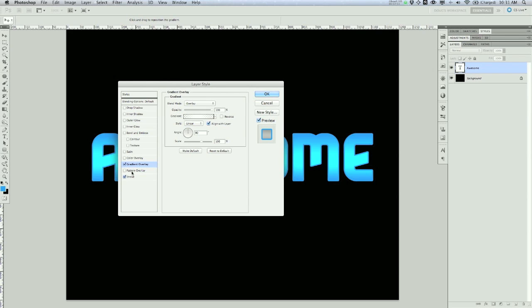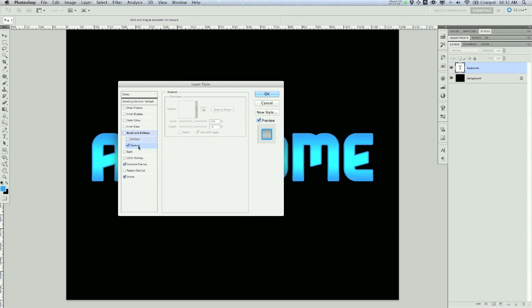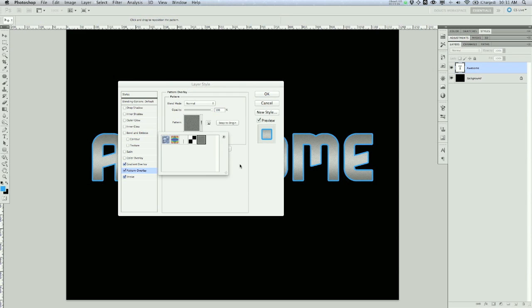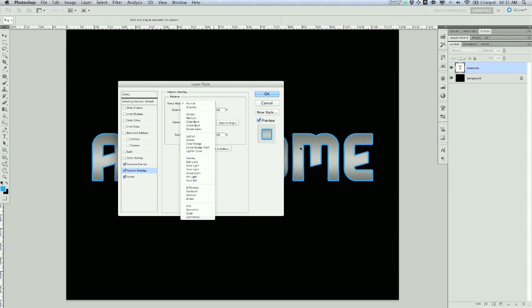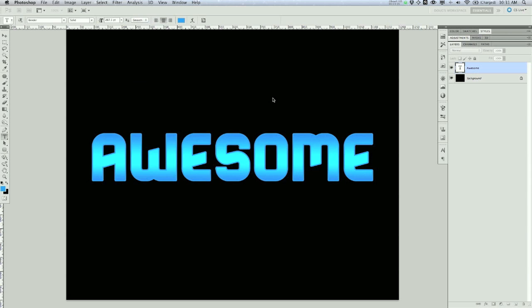I'm going to change the blend mode to Overlay, which gives a different effect depending on your color. You can also add a pattern overlay or texture — I have a noise pattern I created myself. It's not necessary, but it adds a little graininess to the text. I'll bump the opacity down and switch that to Overlay as well.